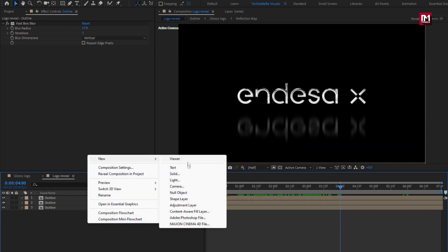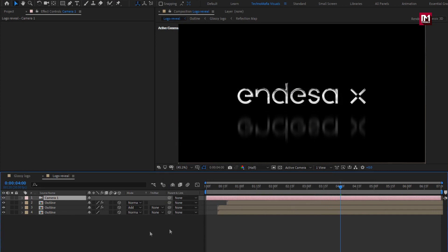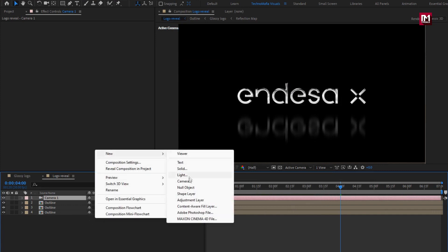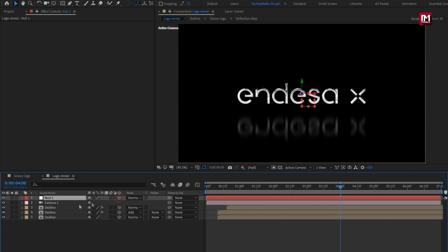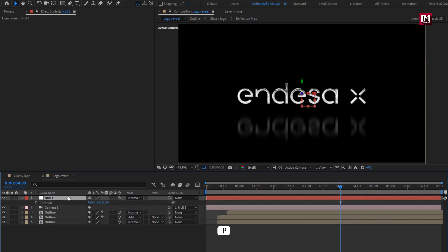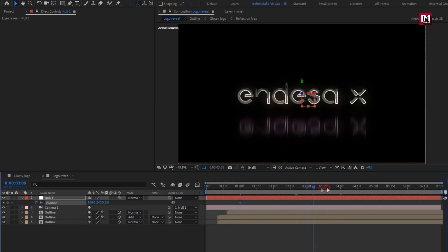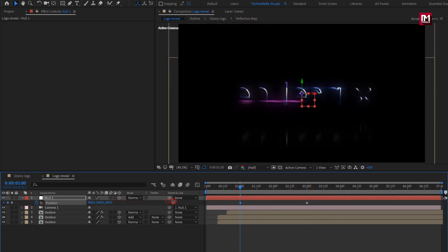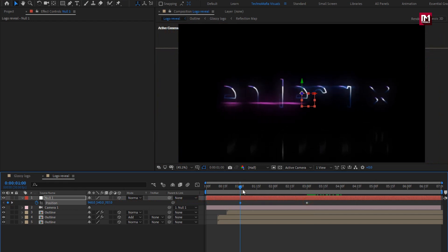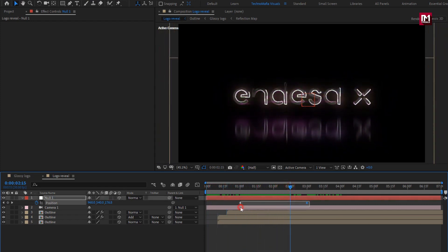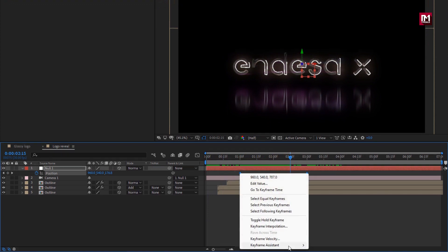Now let's create a new camera. Now create a null object and change the null to 3D. Parent the camera to the null object. For the null, press P to bring up Position. At 1 second, create a keyframe for Position. Now at near about 3 seconds, create a keyframe and increase the position value as shown. Select keyframes and change Keyframe Assistant to Easy Ease.